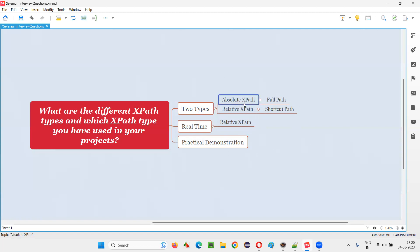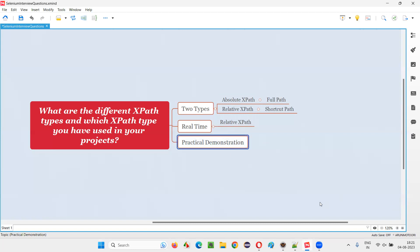But Absolute XPath, small changes, you have to create, keep on creating fresh XPath expressions every time. That's why people in real time use Relative XPath expressions. I'll show you or explain you with a practical example and demonstration so that you will get an idea. How Relative XPath expressions are more reliable than Absolute XPath expressions.